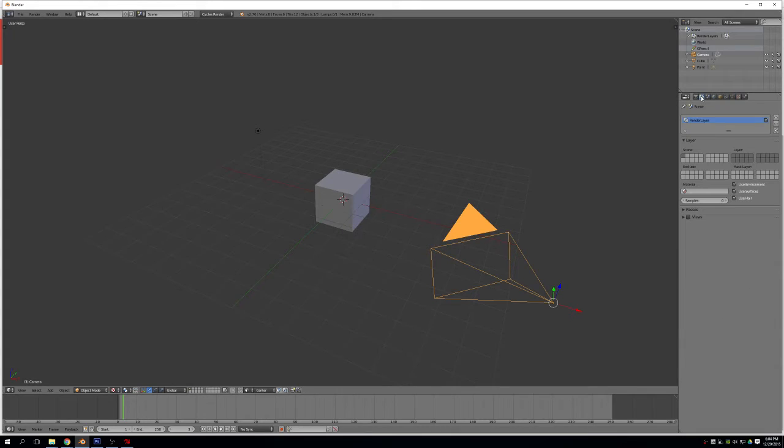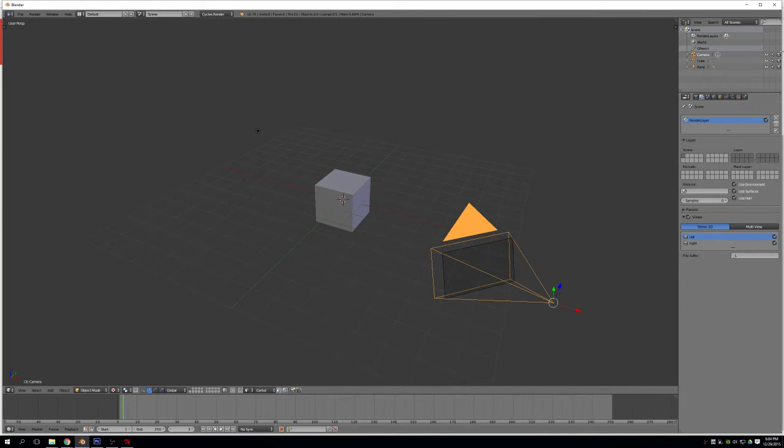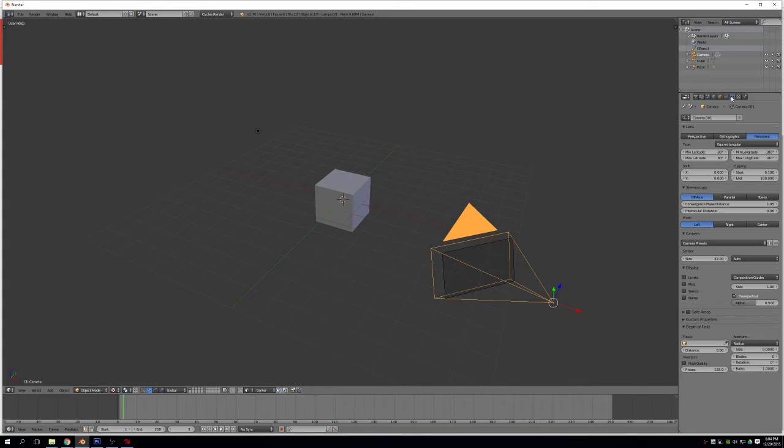After that, we're going to jump over to the scene settings and check the Views box right here. You'll see that Stereo 3D is kind of the default, so basically we're done in that case. This, however, unlocks some more options back in the camera settings.